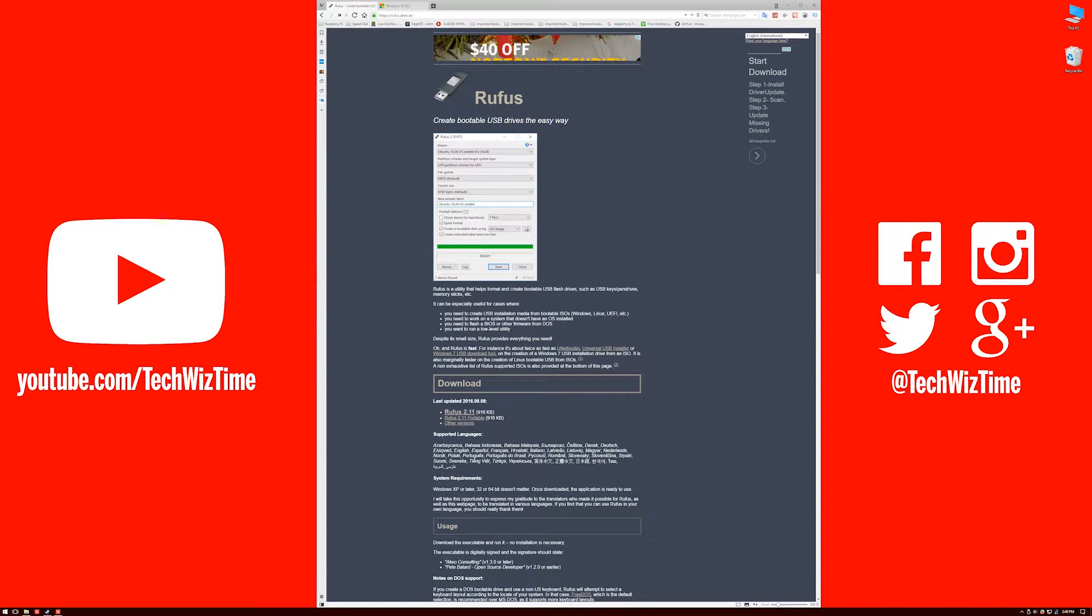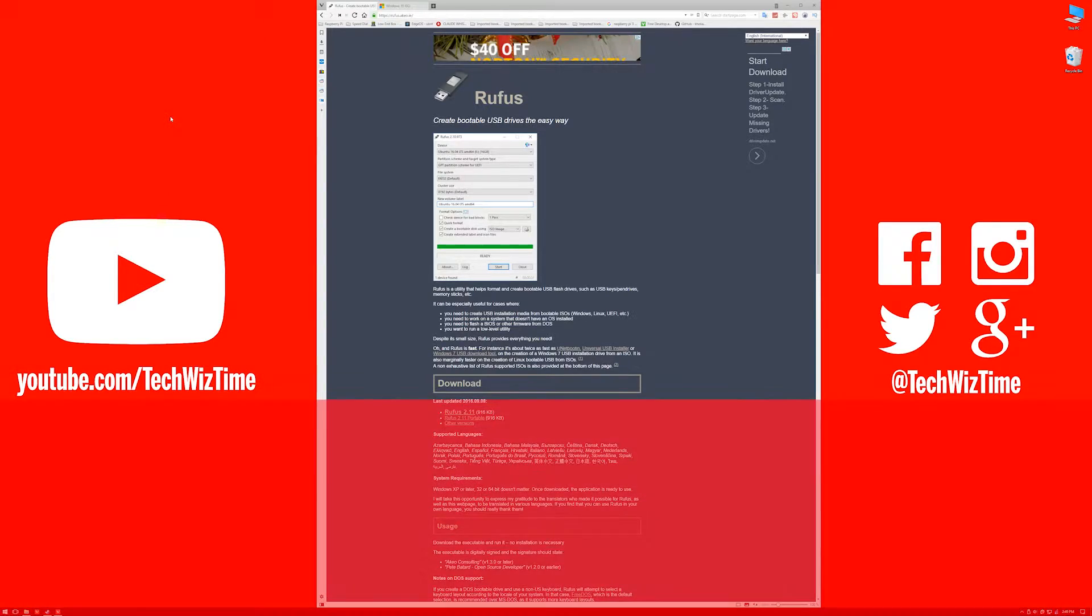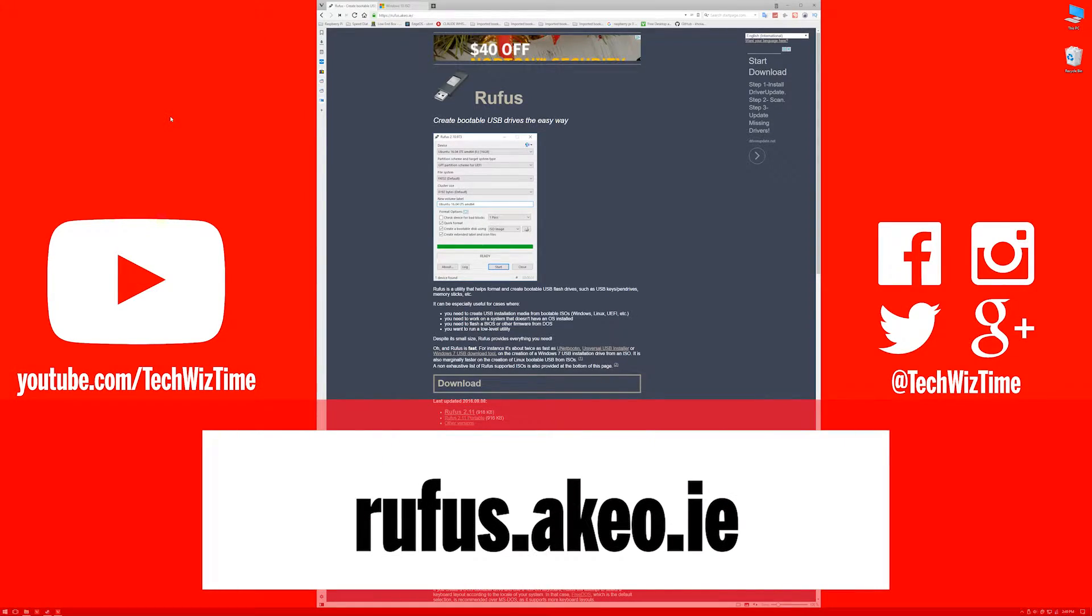Here's how to create a Windows 10 bootable USB stick in Windows 10. The first thing you're going to want to do is go to rufus.aqo.ie.